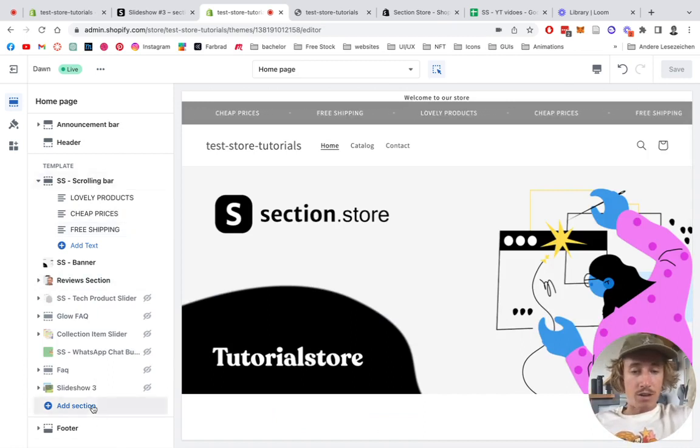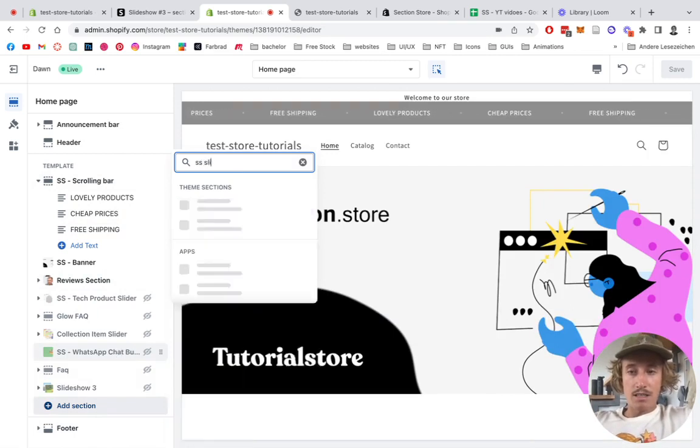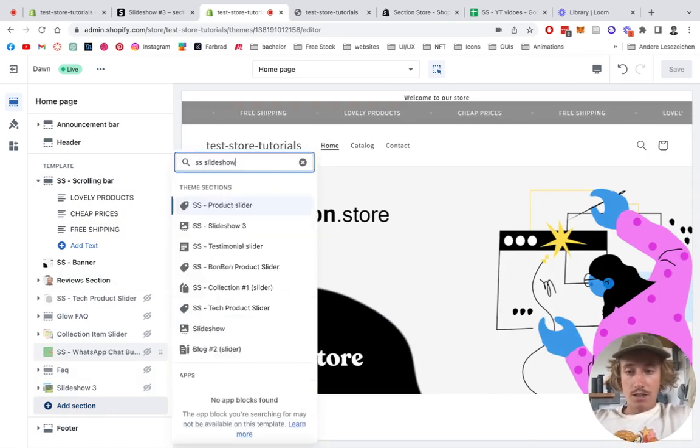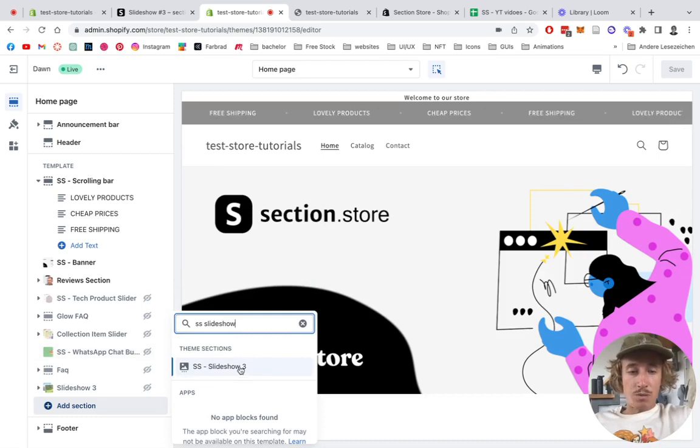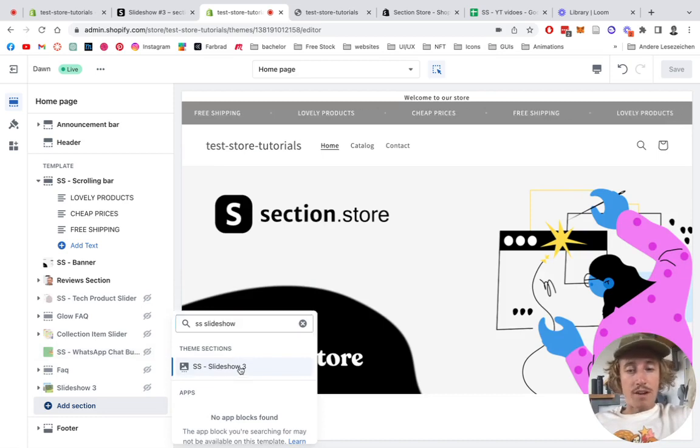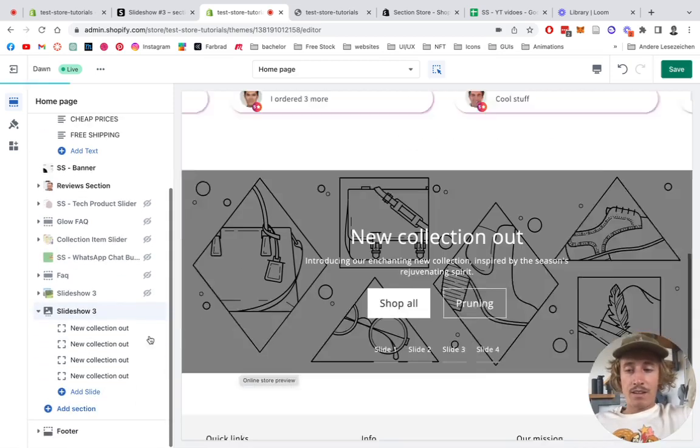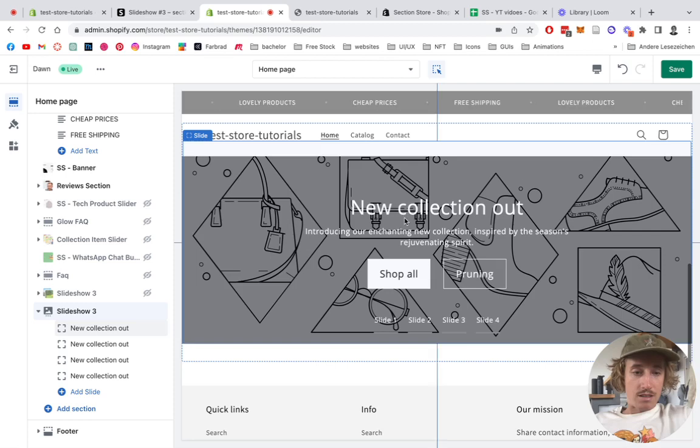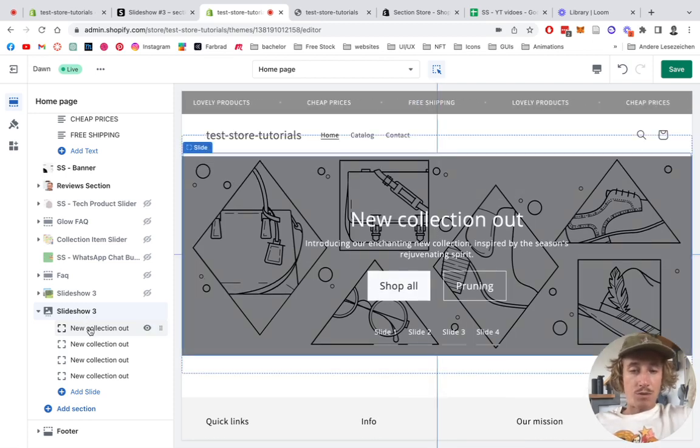And the technique to add this section is to go all the way down here, click on Add Section - that's Slideshow, but it should appear just right here. And here we have it, this is how the default version looks like.